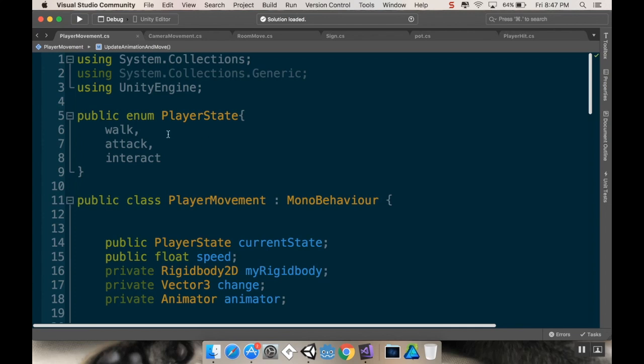Now, you can add a bunch more states. You could have a state for like a dash attack, like Link does, you can have a state for dying, for being in a shop, like whatever you might need to do.